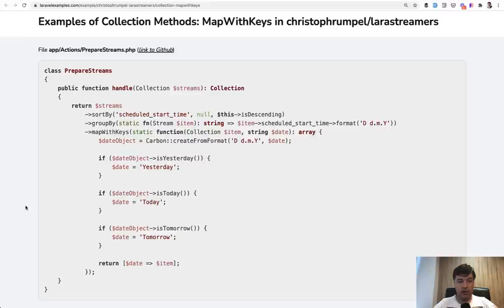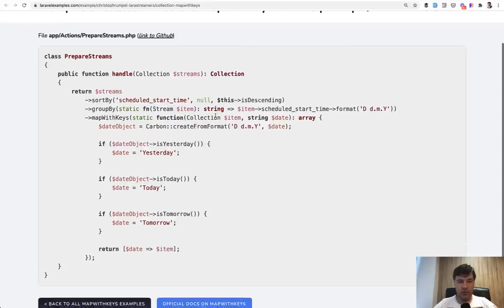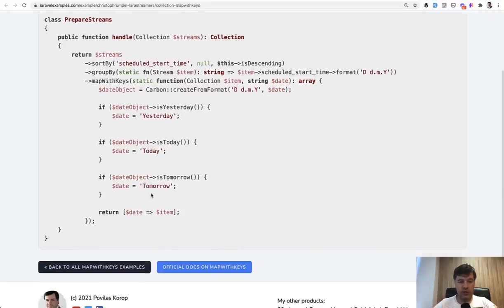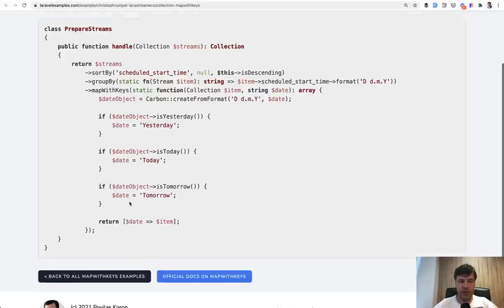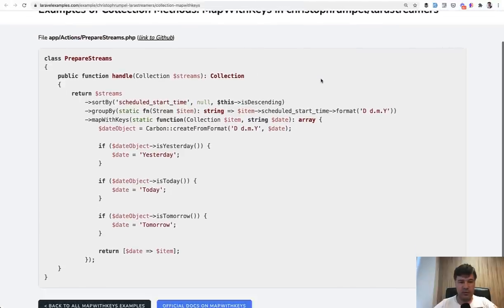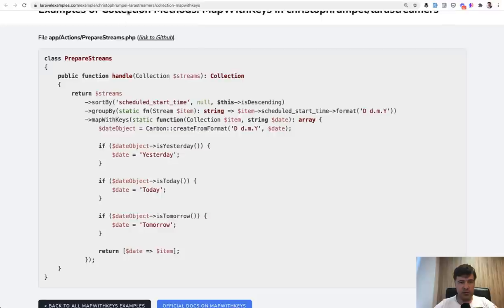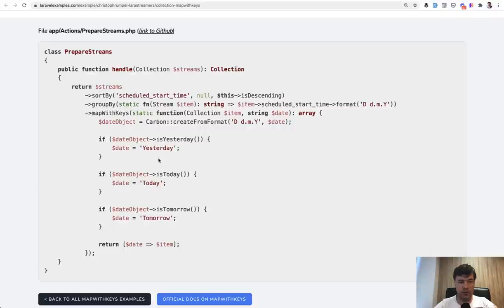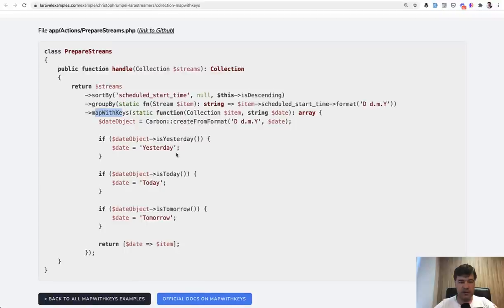Another similar method to map is map with keys. So what if you want to return the new collection with keys? So not just the values, but the keys. And this is an example from Christoph Rumpel's Lara Streamers project, also open sourced on GitHub. And the link is here. And I will link, by the way, all of that in the description below.